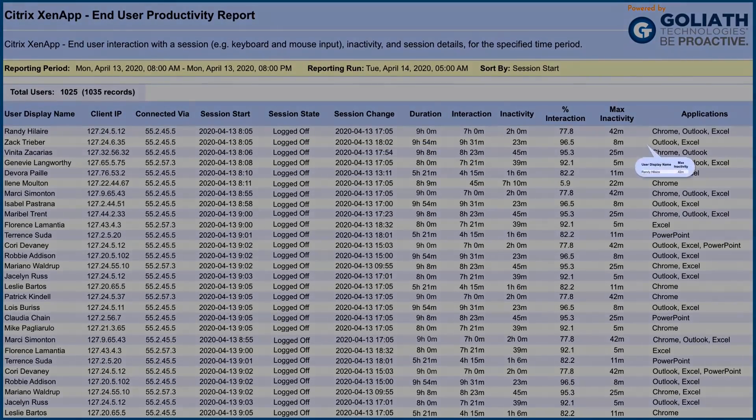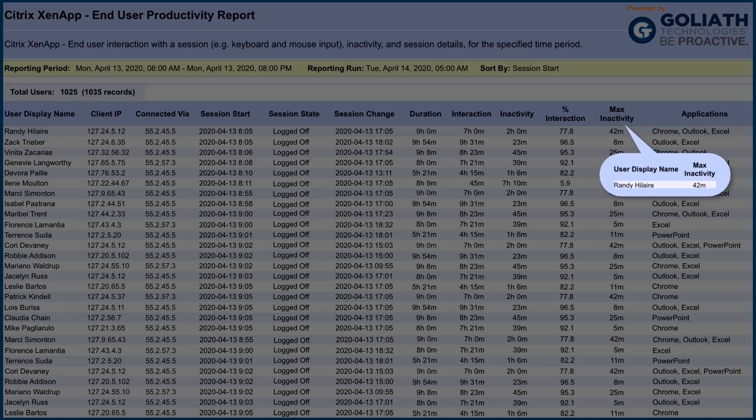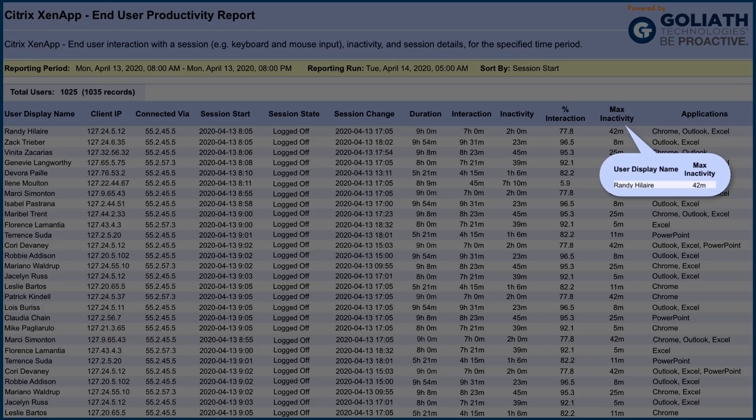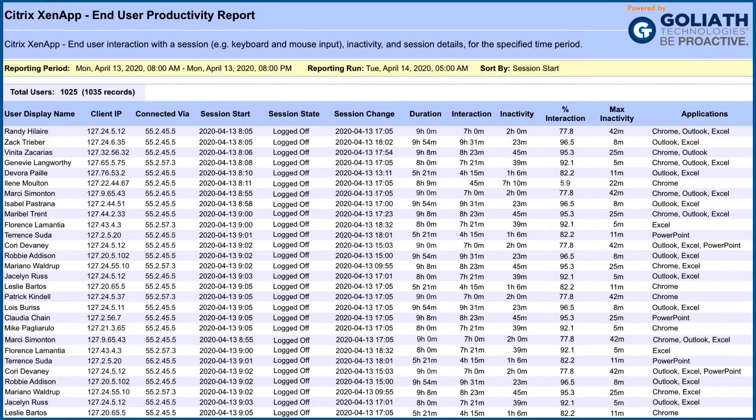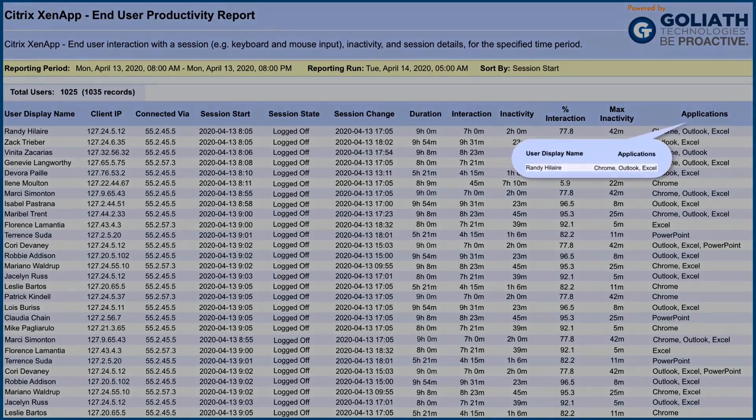Max inactivity defines the longest period of time a user was inactive, which helps highlight abnormal inactivity. For example, 30 minutes of inactivity for lunch might be okay, but a two-hour period may not be.